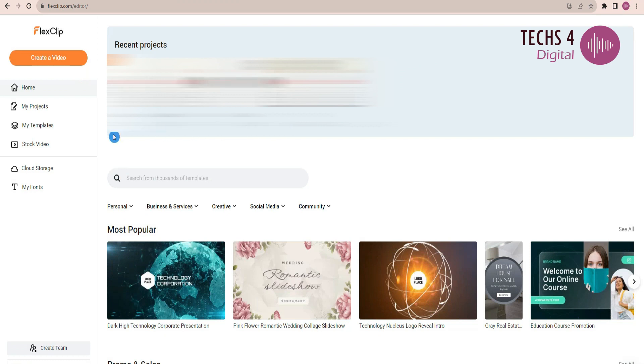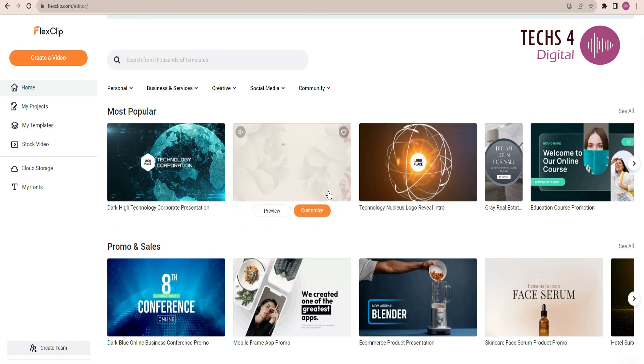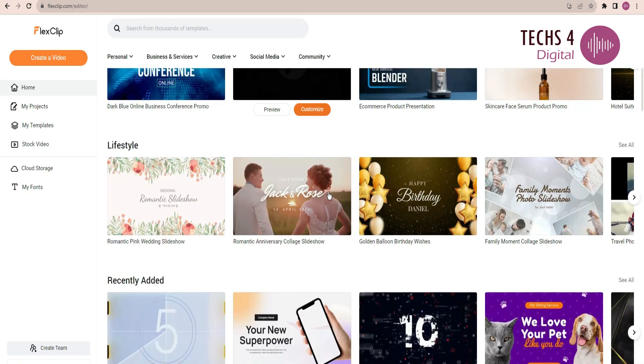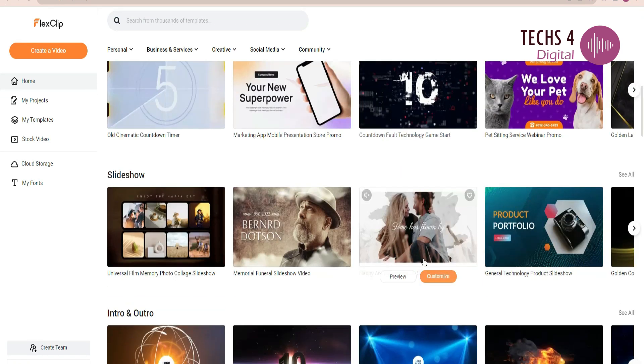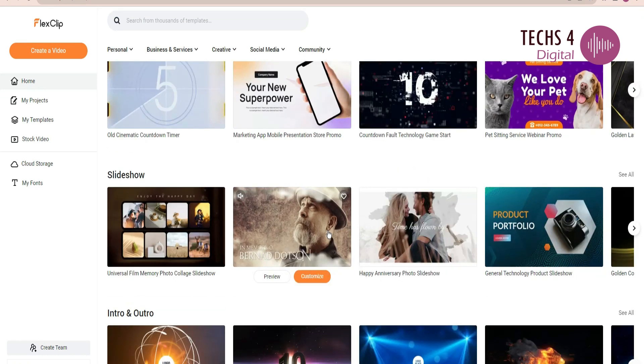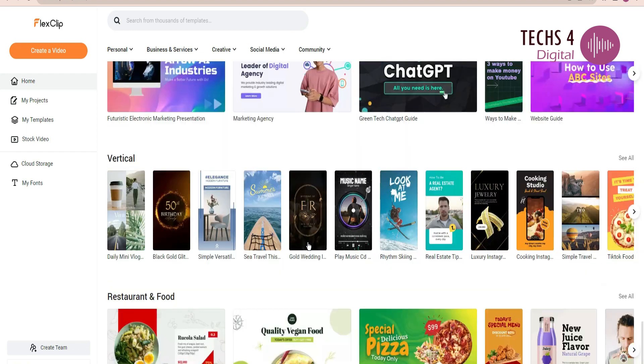Now let's see the tutorial of FlexClip. As you log into FlexClip, you will be greeted with the dashboard. Here you can see many templates, grouped under various categories. To create a new video, click on Create a Video tab here.